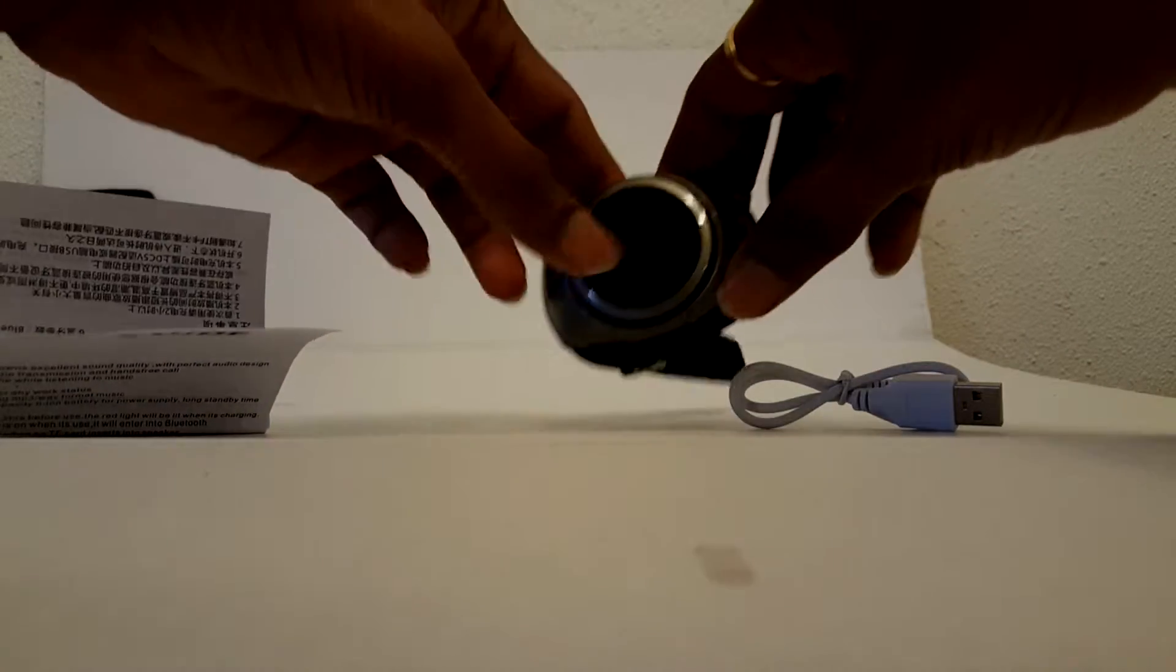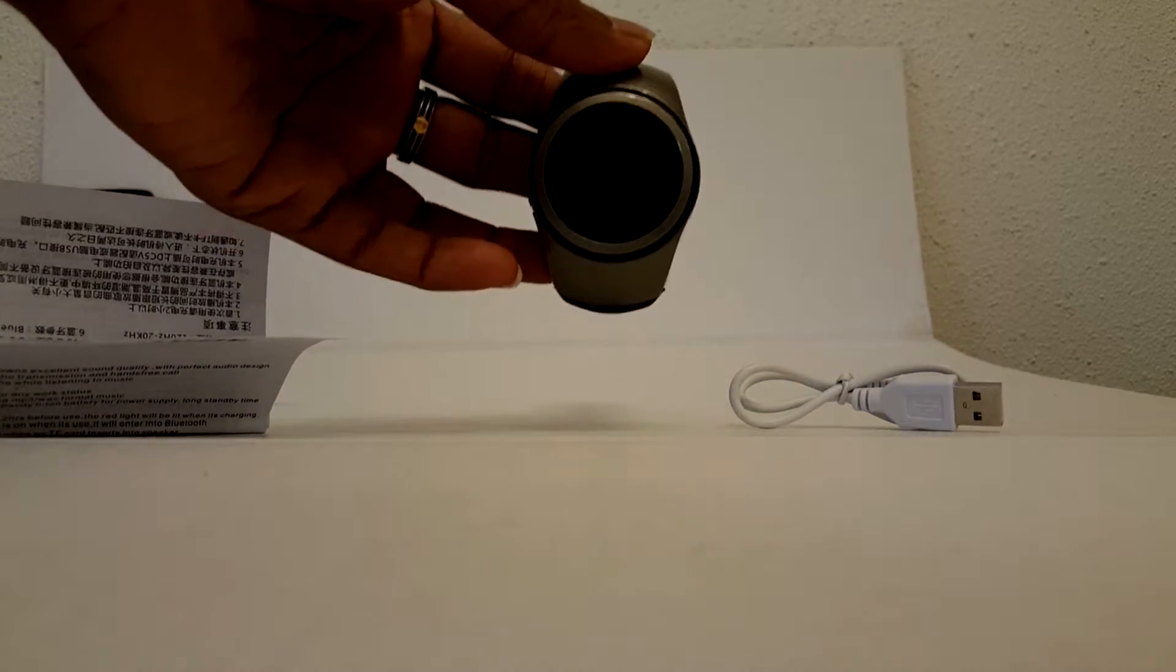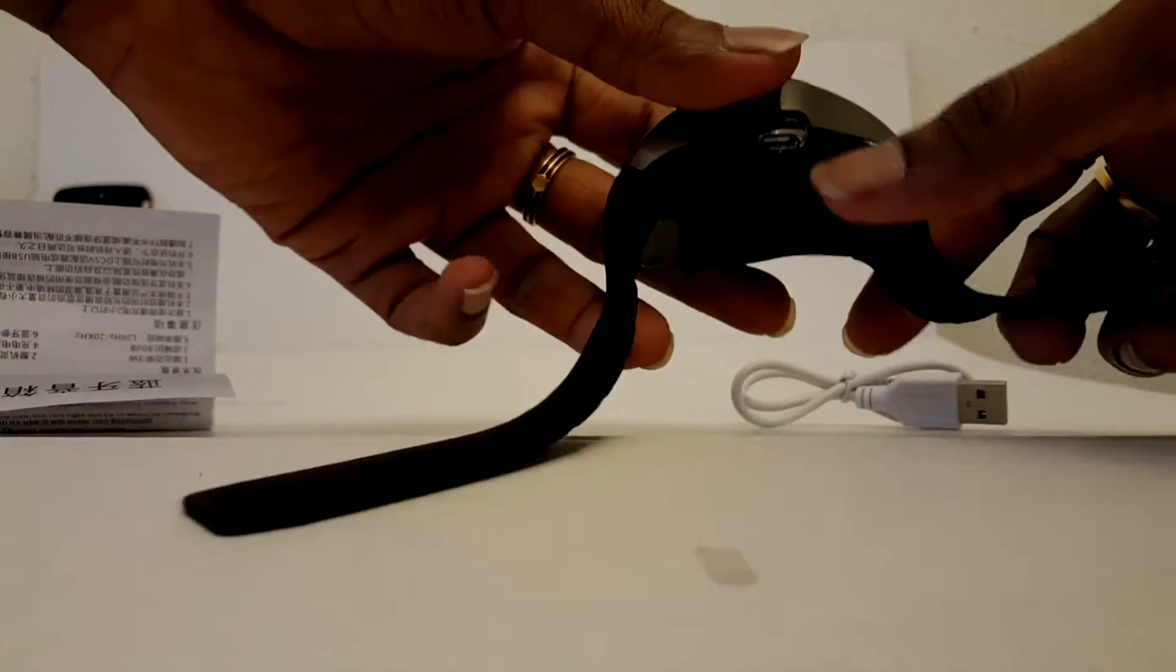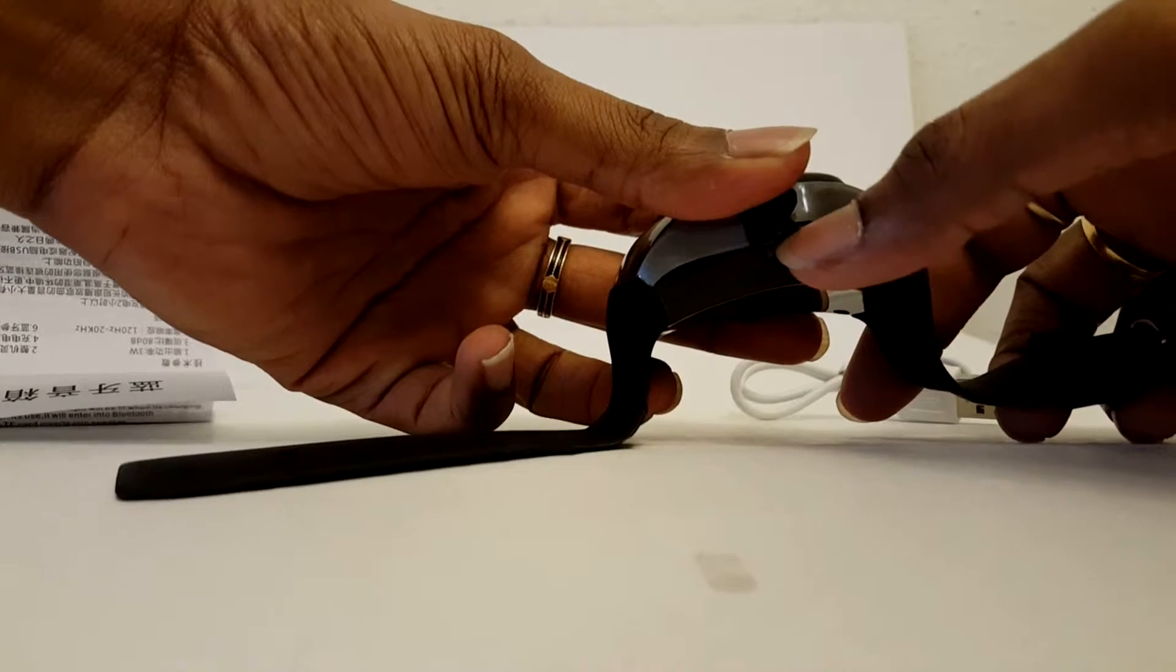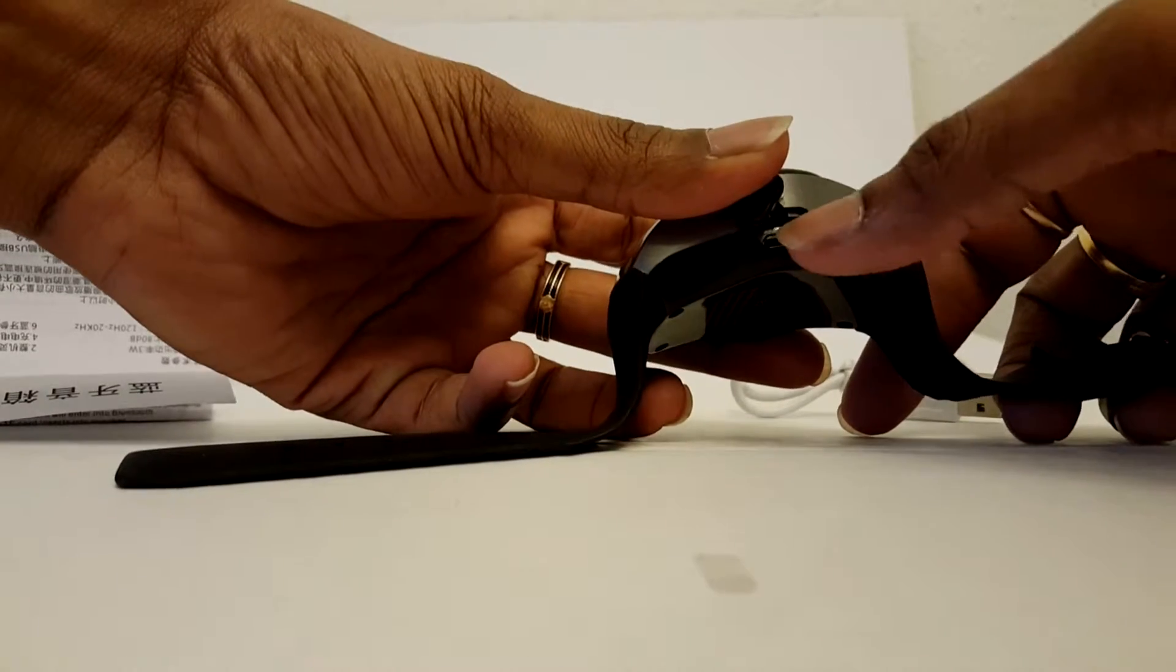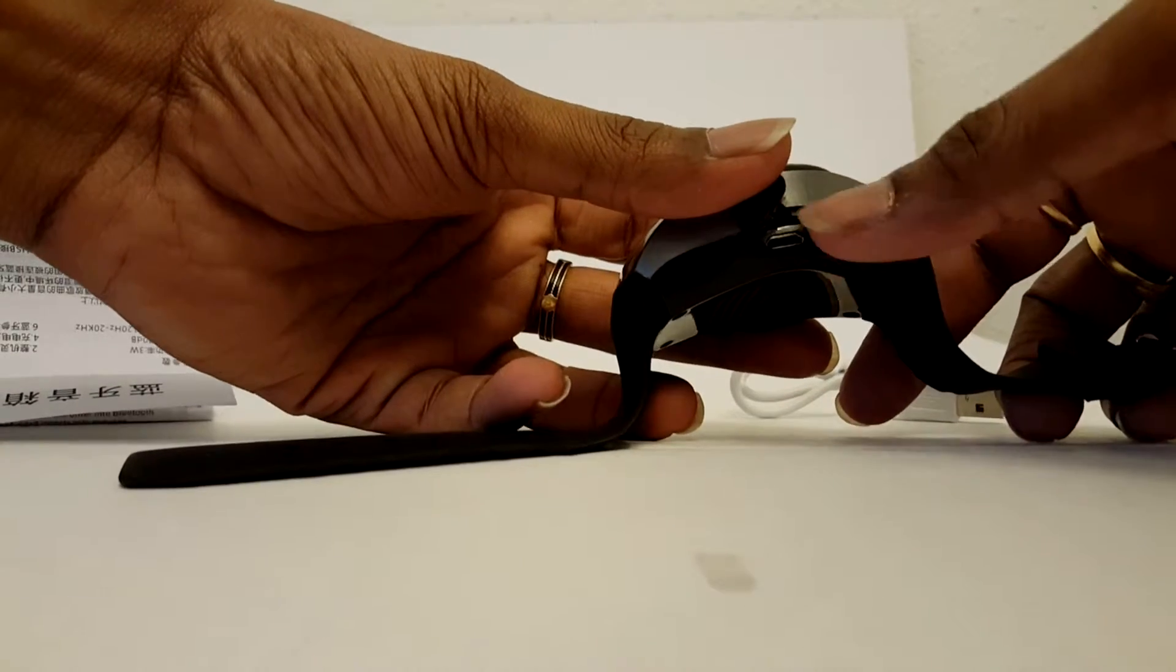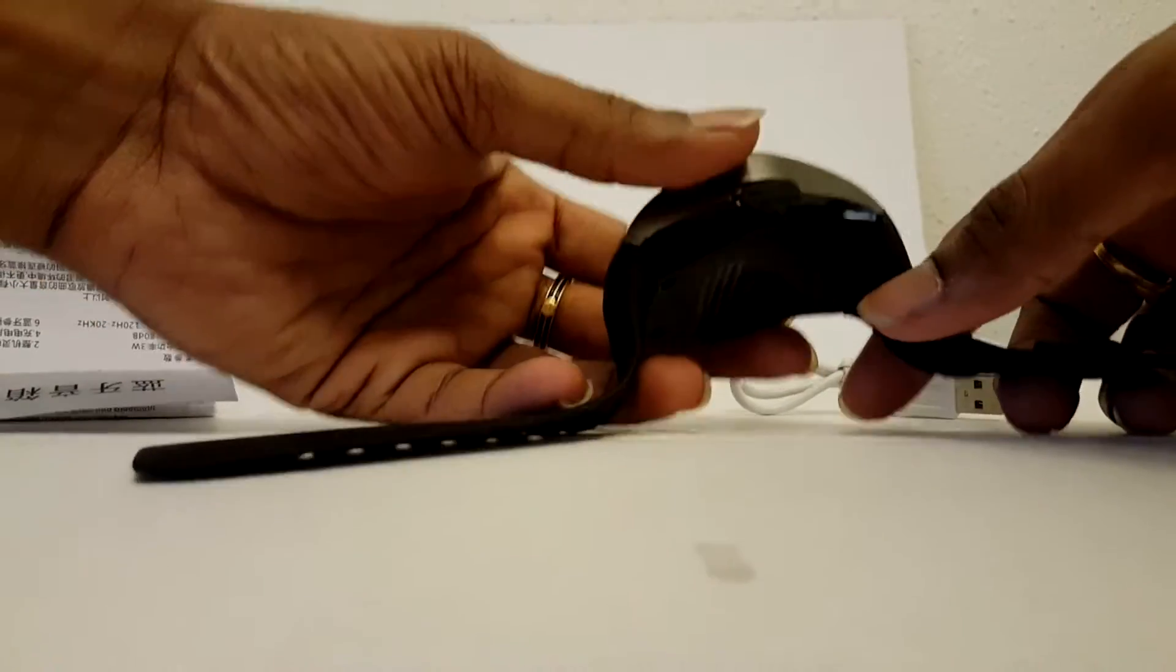On this side, you've got a micro USB charging port and micro SD card slot. You can use the micro SD card slot to add more offline storage or memory to this.